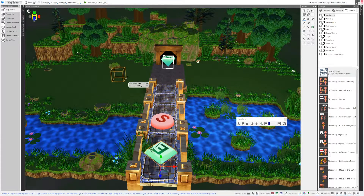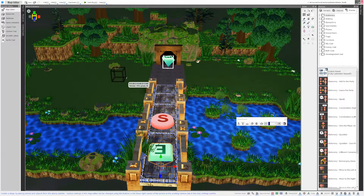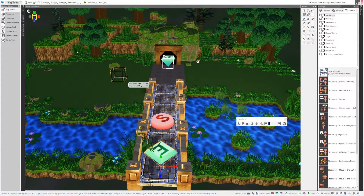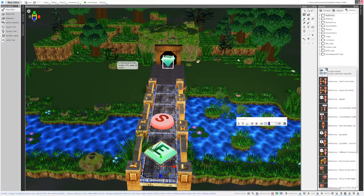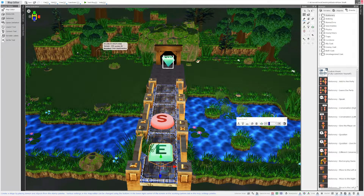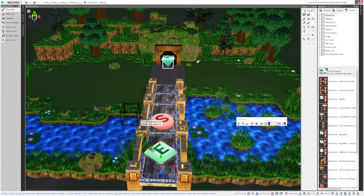Hey guys, this is T from Driftwood Gaming and I'm going to show you how to make a terrain block. It's super easy and I think you're gonna love it.